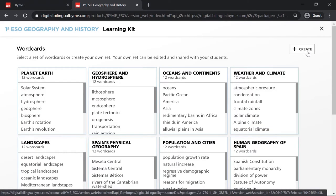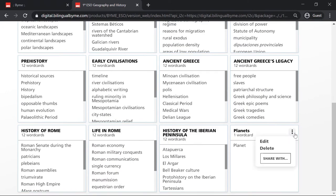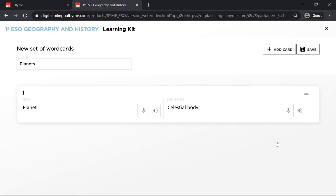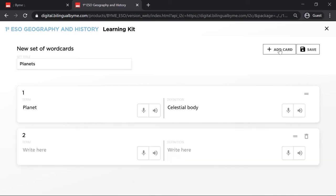Let's add another wordcard. Select Edit, and then select Add Card. For example, Uranus.